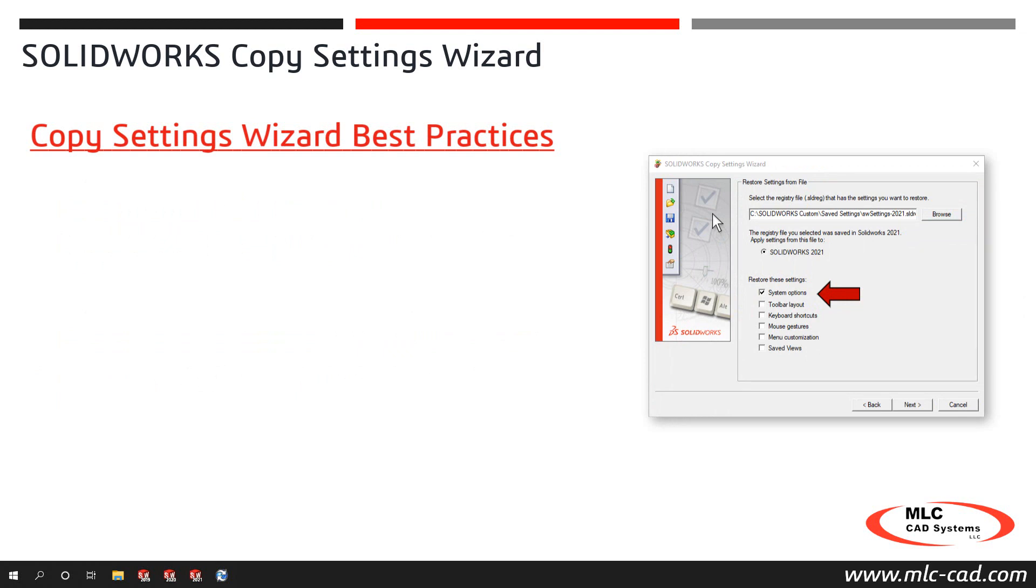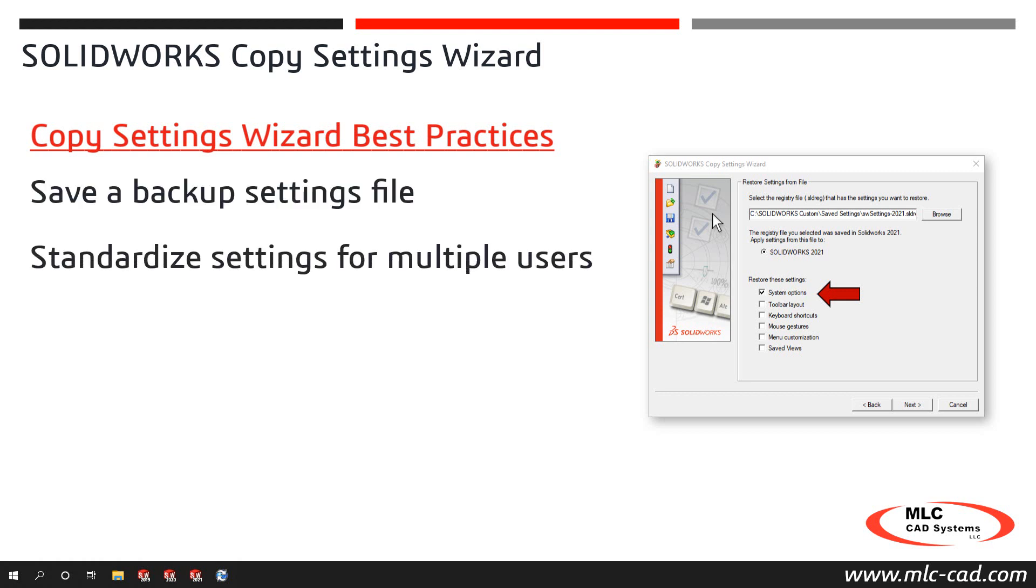Now that you know how to use SOLIDWORKS copy settings wizard, take a few minutes to save a settings file to use as a backup, standardize settings across multiple users or help you get up and running quickly in SOLIDWORKS if you ever need to change computers.